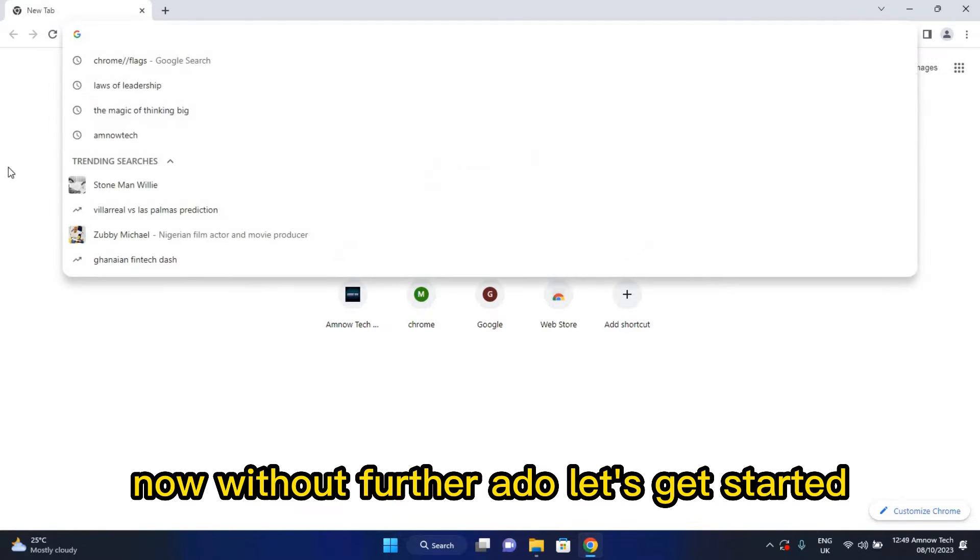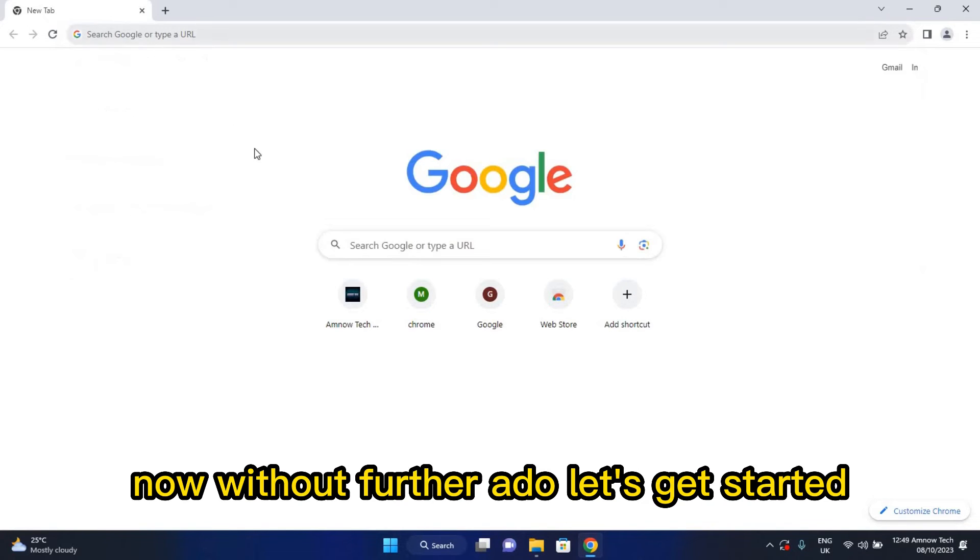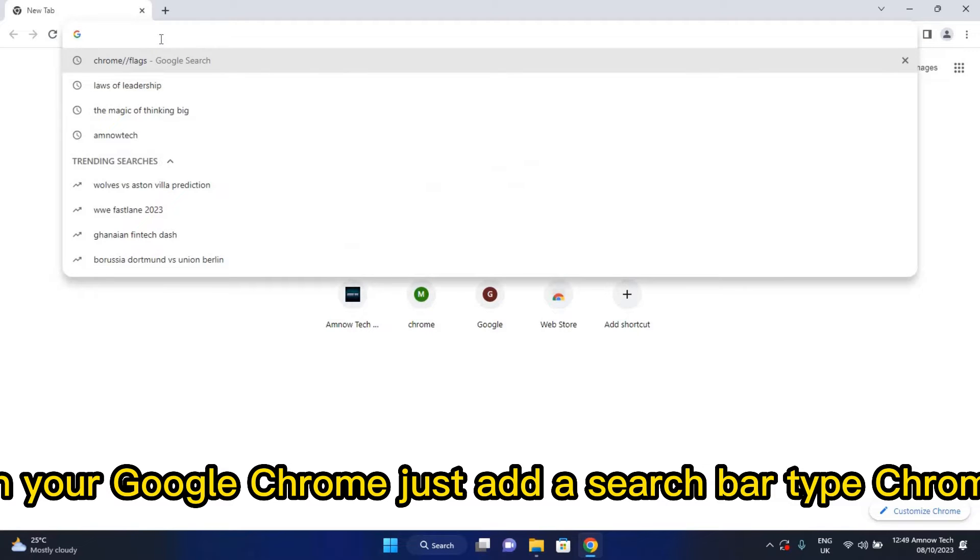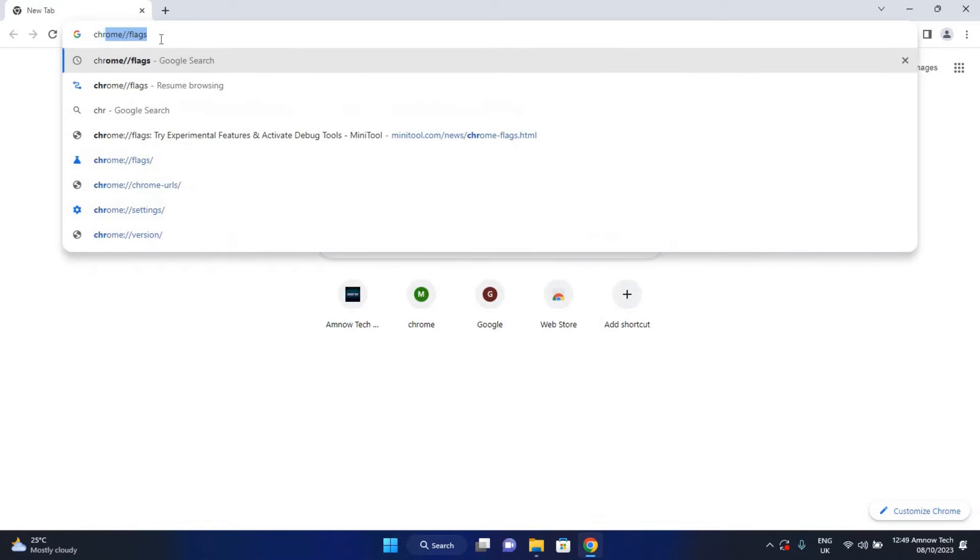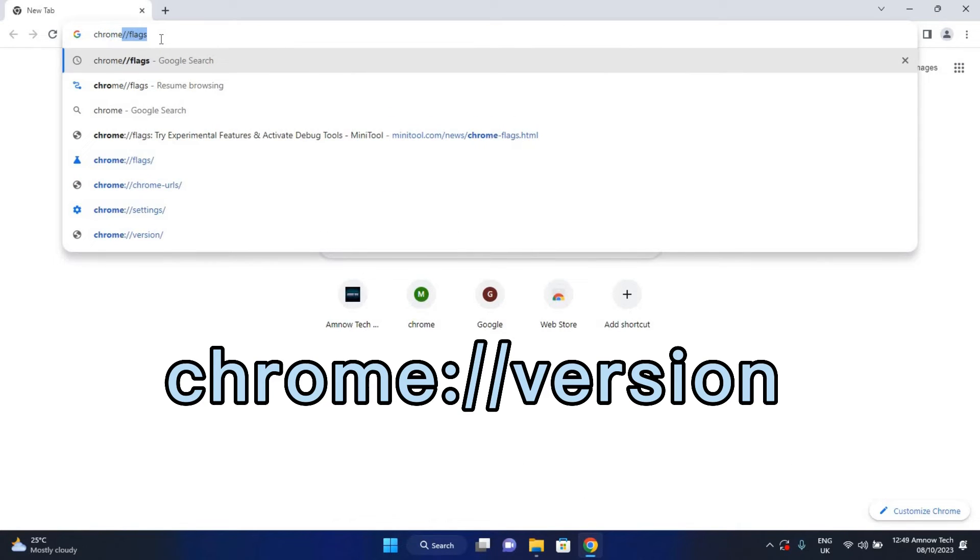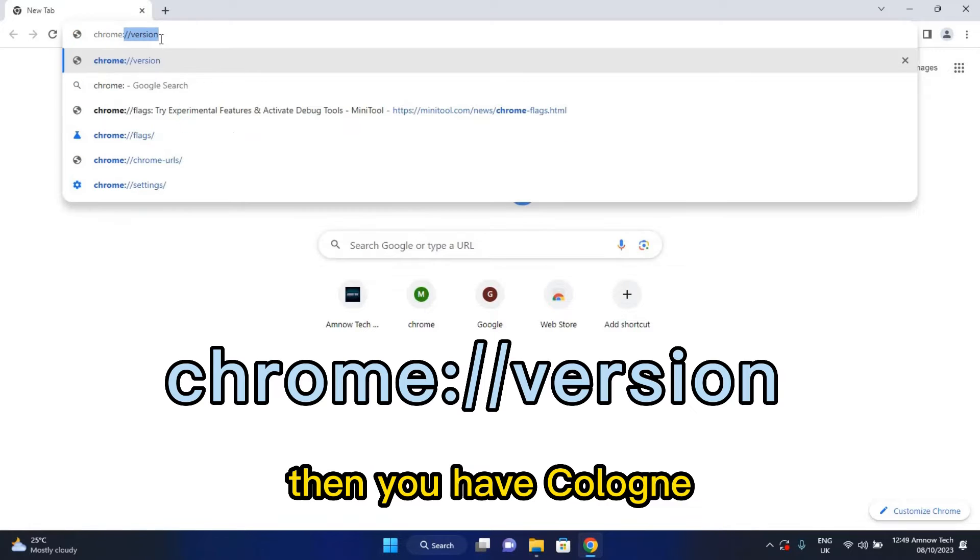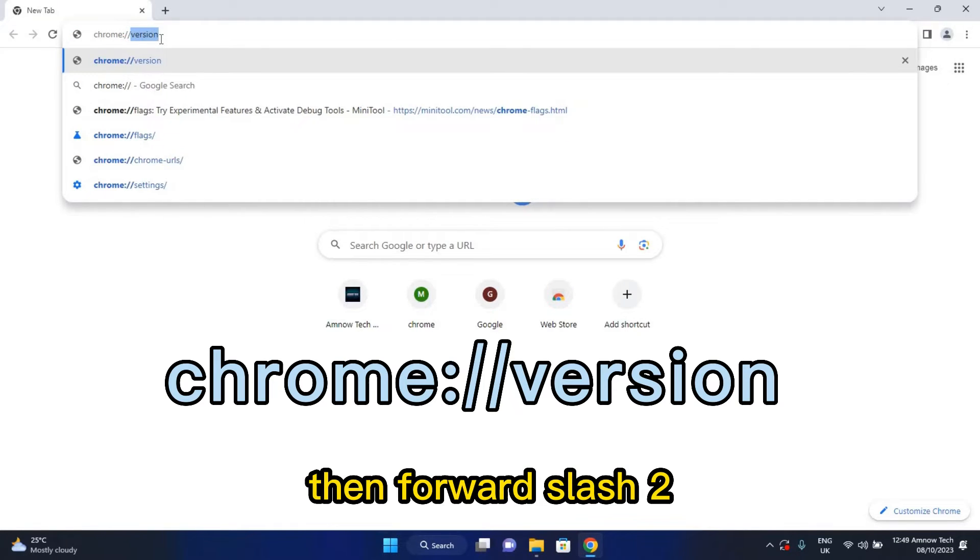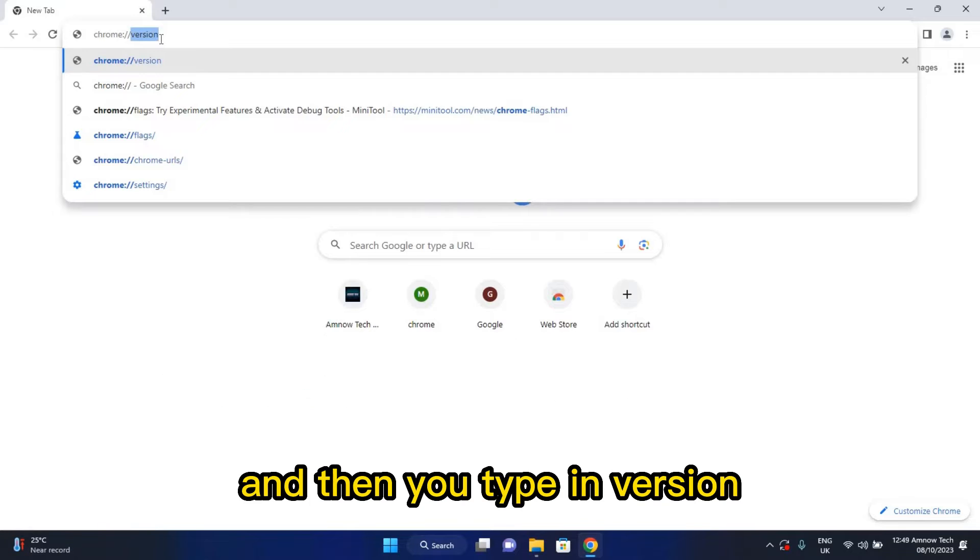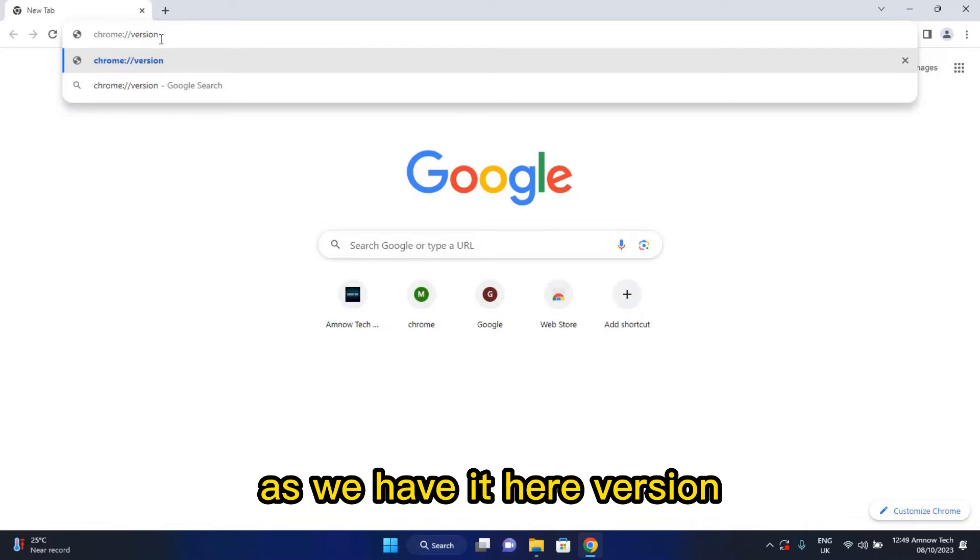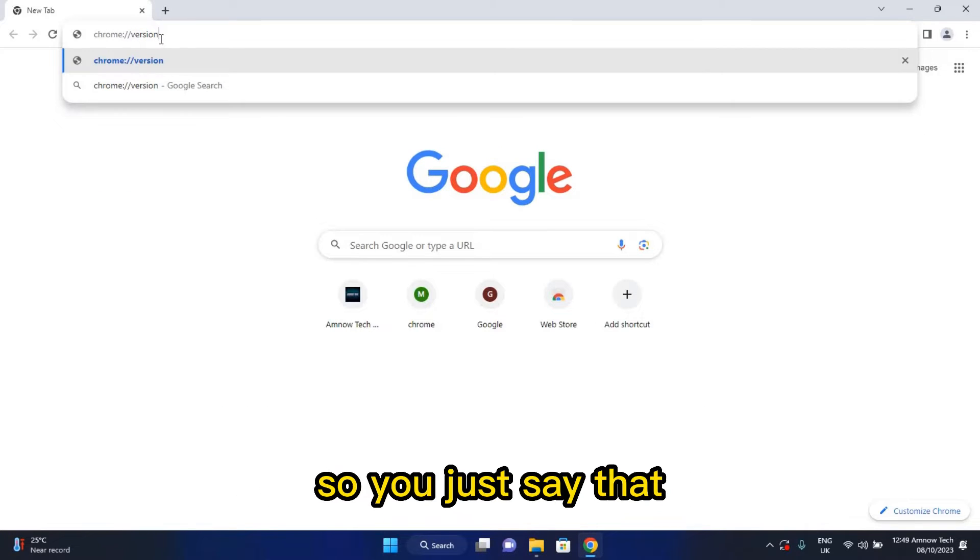Now without further delay, let's get started. On your Google Chrome, just at the search bar type 'chrome' then you have colon then forward slash two and then you type in 'version' as we have it here.